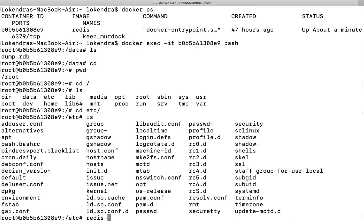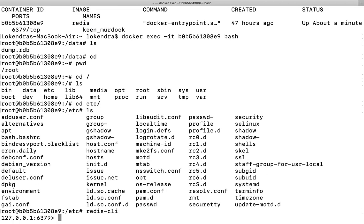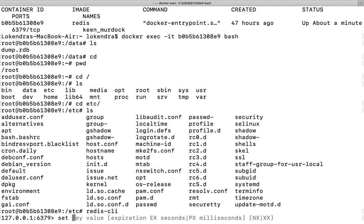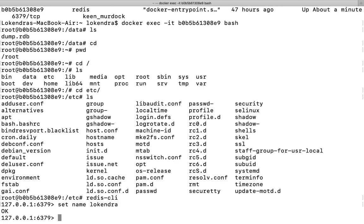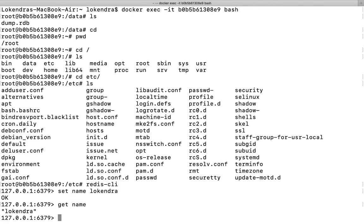I can run the command redis-cli. I can run it for sure. If I want to set any value, maybe I want to set name, I want to set Lokendra. I can get the value of name...